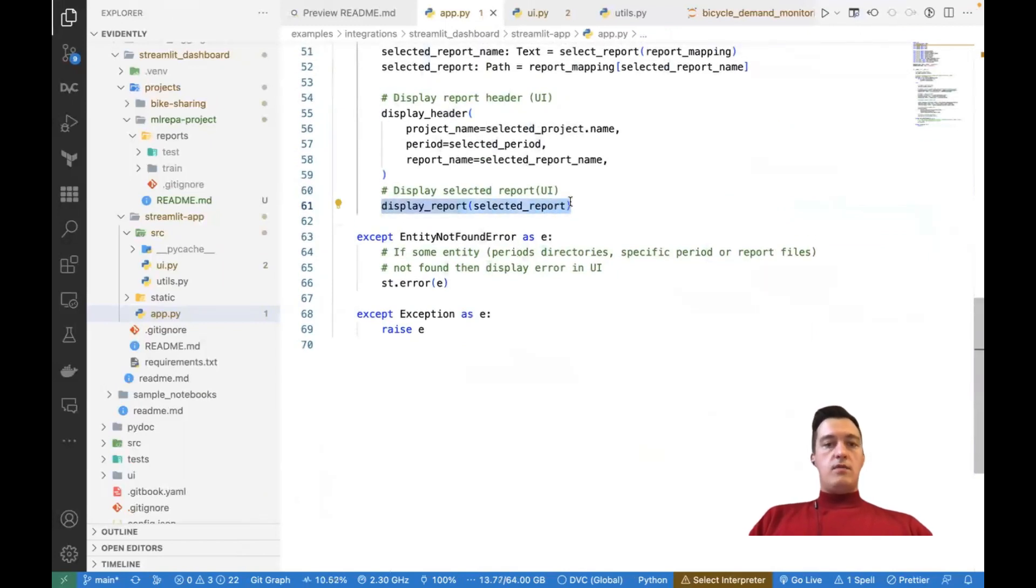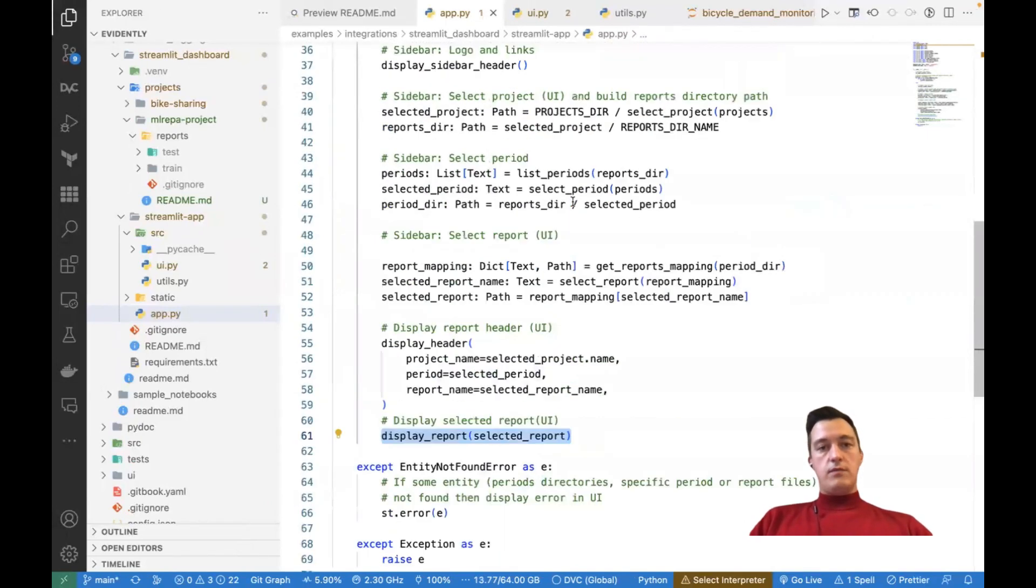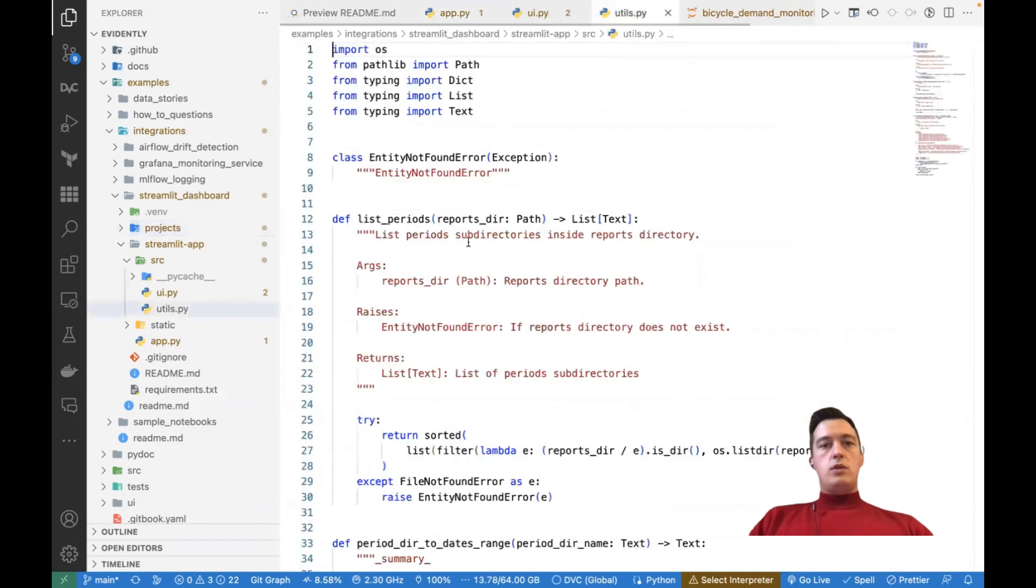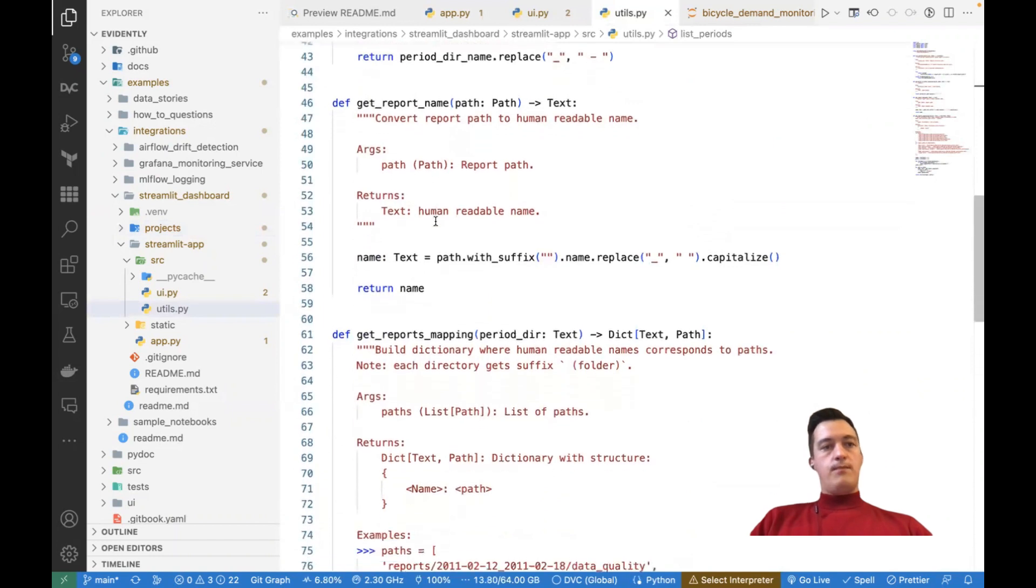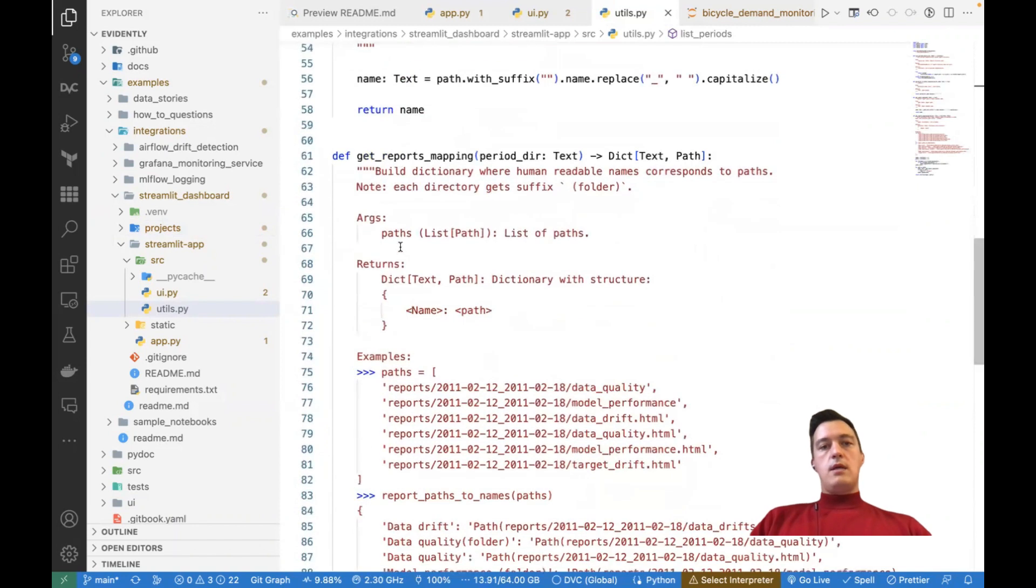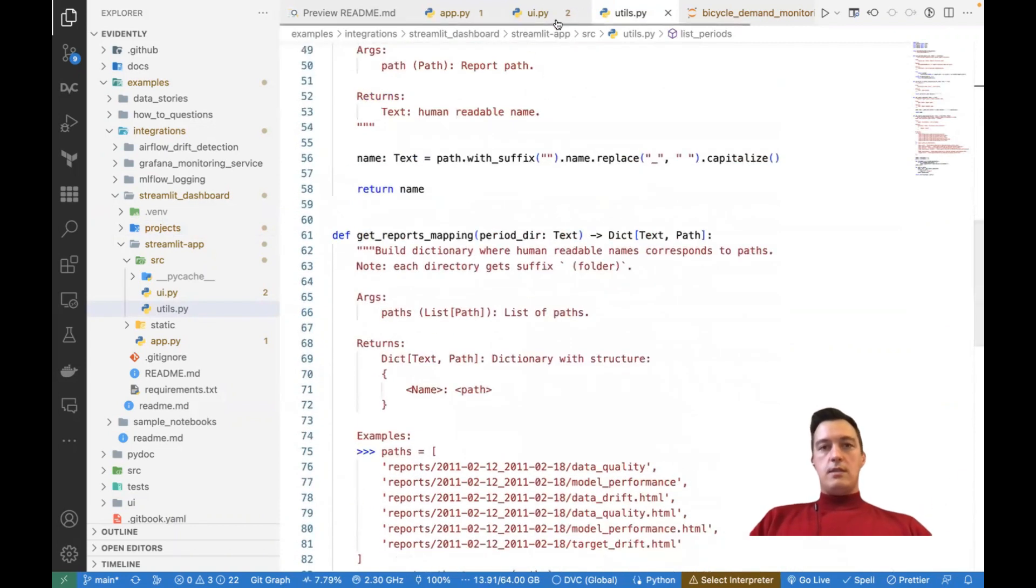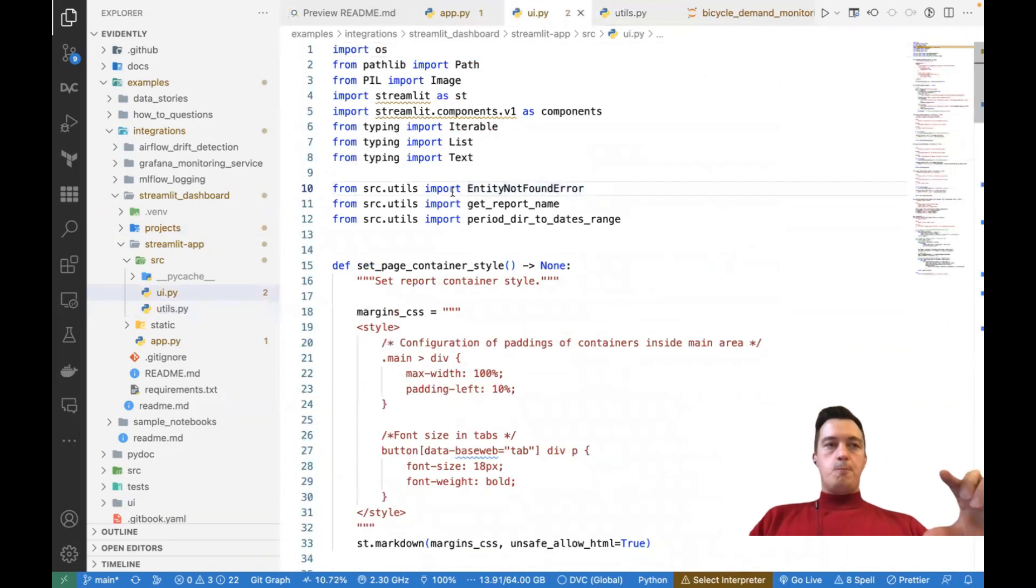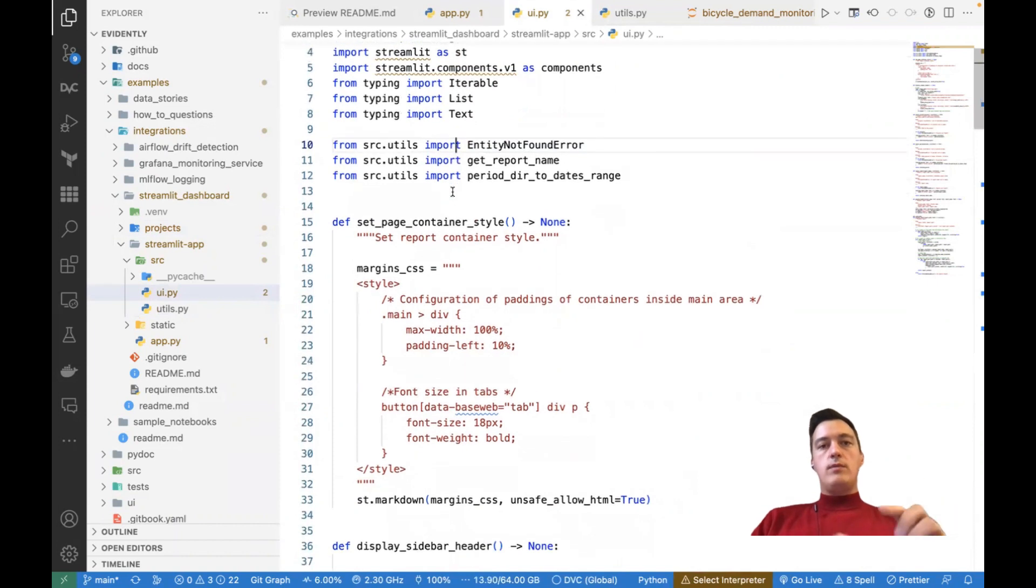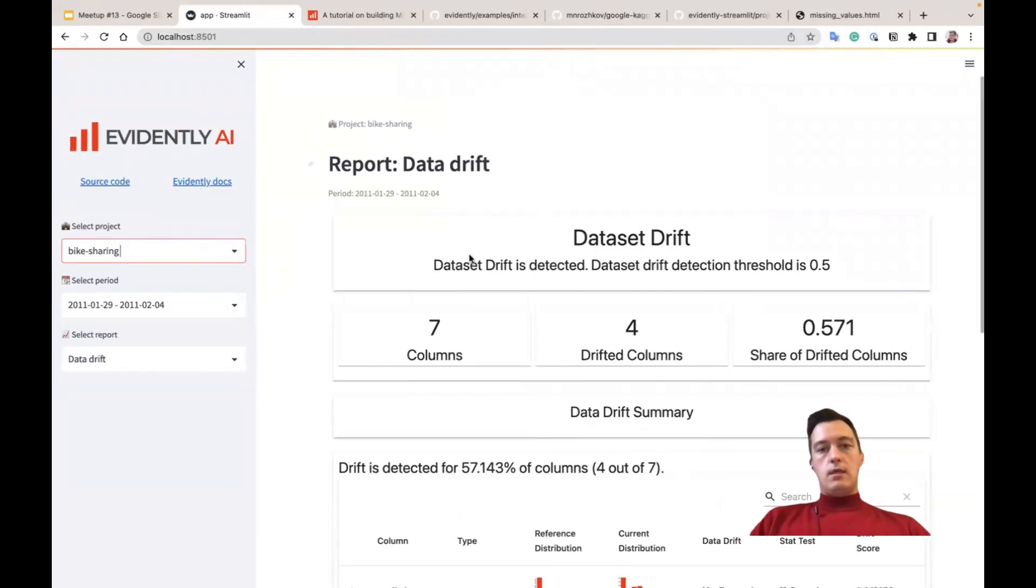And every report has that header itself. Also, we have some utils that are just common functions that, for example, parse directory, extract some names of the files, then parse these names. So this is just simple stuff. And also some specific function that does this Streamlit magic to visualize this widget for selection, for reports, etc.